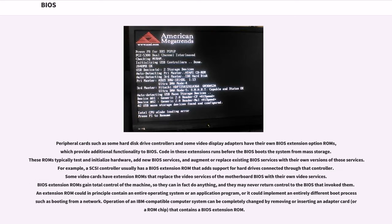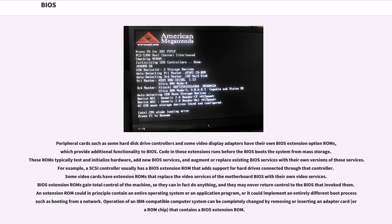Peripheral cards such as some hard disk drive controllers and some video display adapters have their own BIOS extension option ROMs, which provide additional functionality to BIOS. Code in these extensions runs before the BIOS boots the system from mass storage. These ROMs typically test and initialize hardware, add new BIOS services, and augment or replace existing BIOS services with their own versions of those services. For example, a SCSI controller usually has a BIOS extension ROM that adds support for hard drives connected through that controller. Some video cards have extension ROMs that replace the video services of the motherboard BIOS with their own video services. BIOS extension ROMs gain total control of the machine, so they can in fact do anything, and they may never return control to the BIOS that invoked them. An extension ROM could in principle contain an entire operating system or an application program, or it could implement an entirely different boot process such as booting from a network. Operation of an IBM-compatible computer system can be completely changed by removing or inserting an adapter card, or a ROM chip, that contains a BIOS extension ROM.